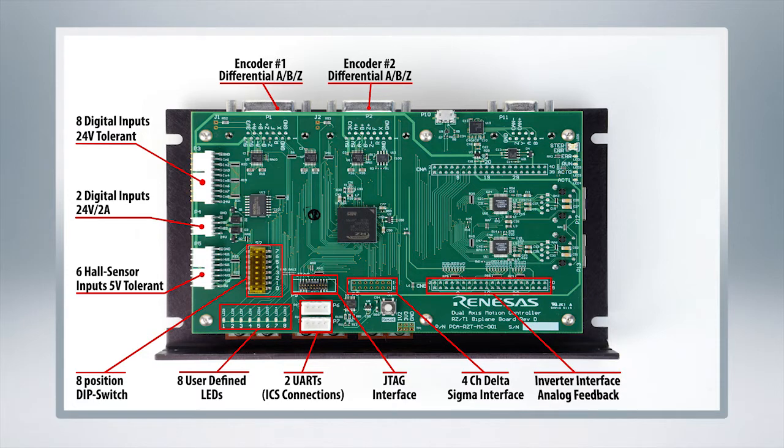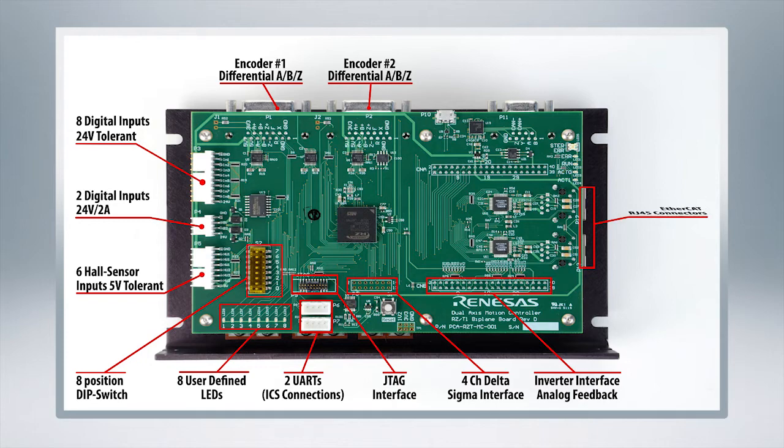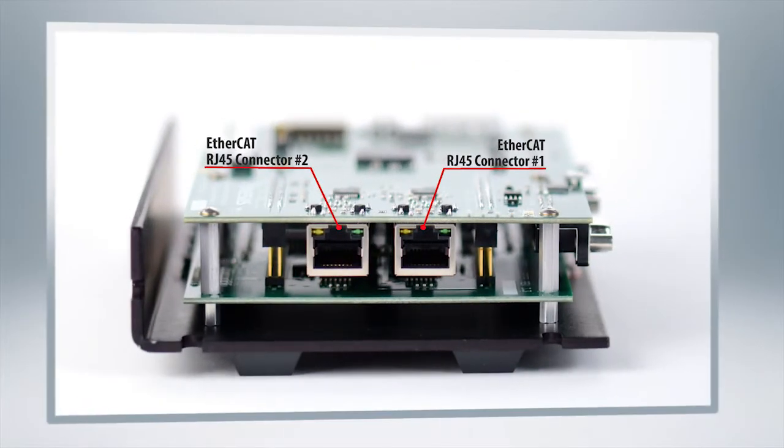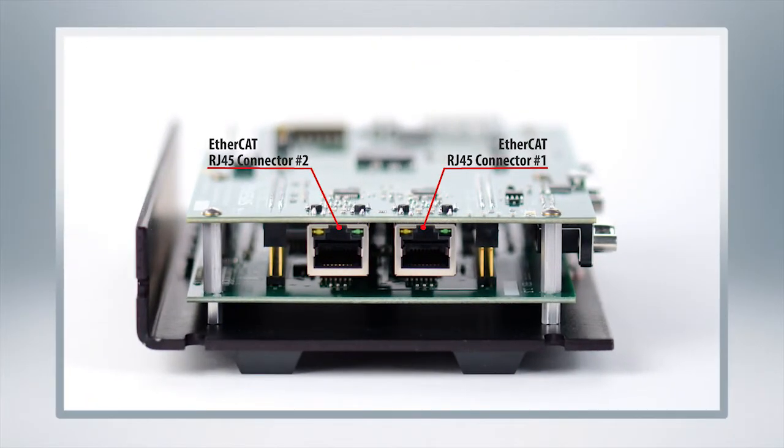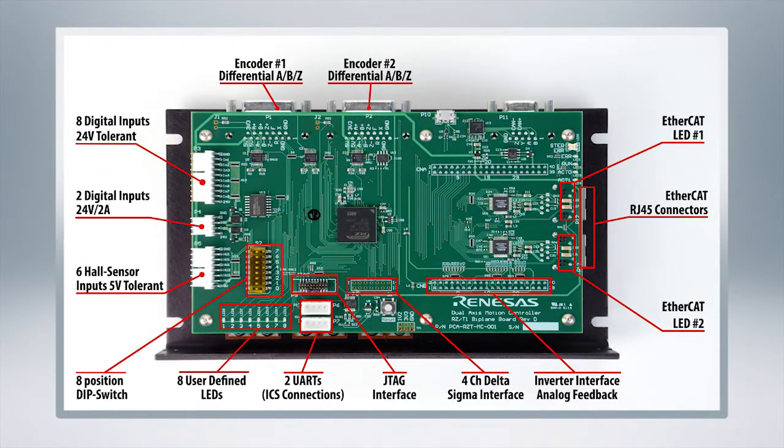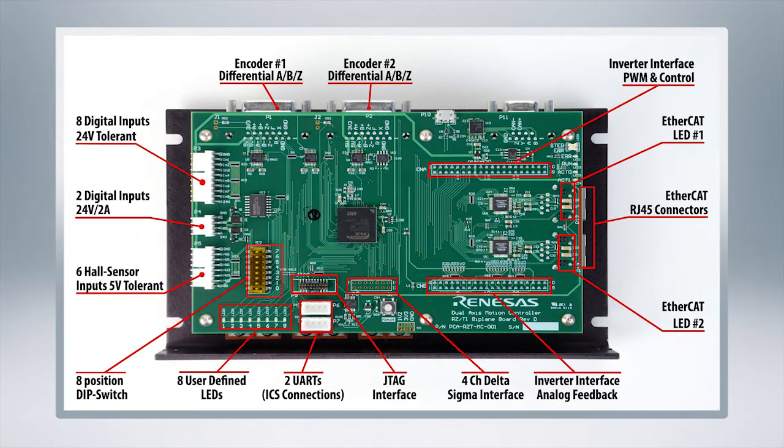If you come around to the right side, you've got a four channel Delta Sigma interface. This set of connections are the inverter interface analog feedback connections. Right over here you've got EtherCAT RJ45 connectors for any EtherCAT controllers you have.